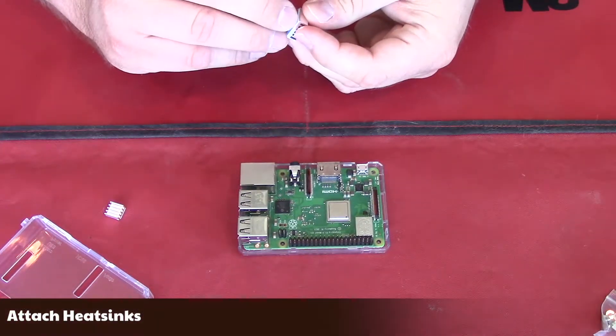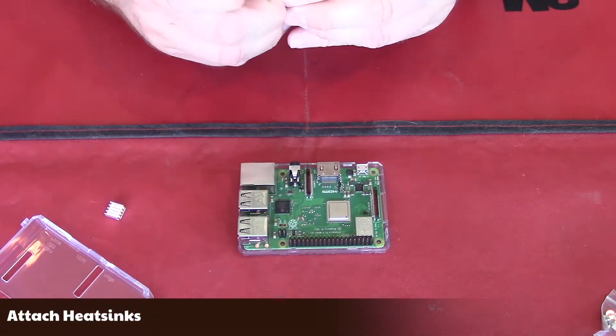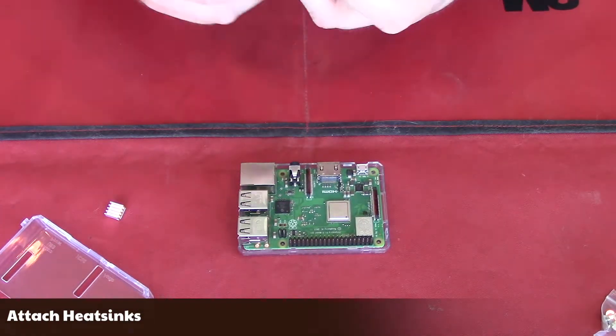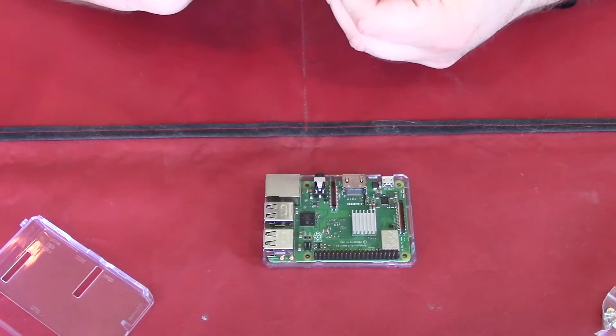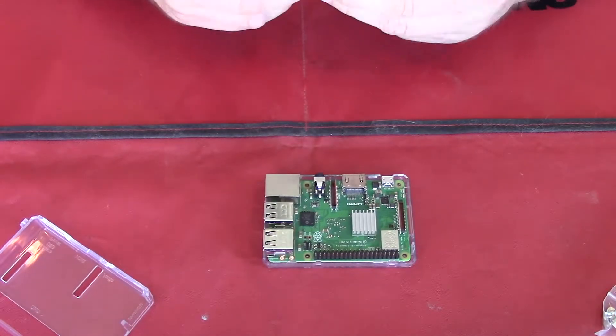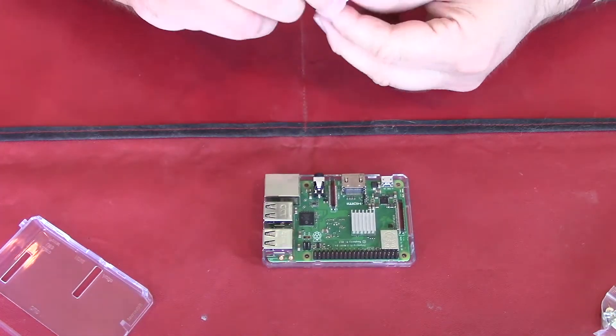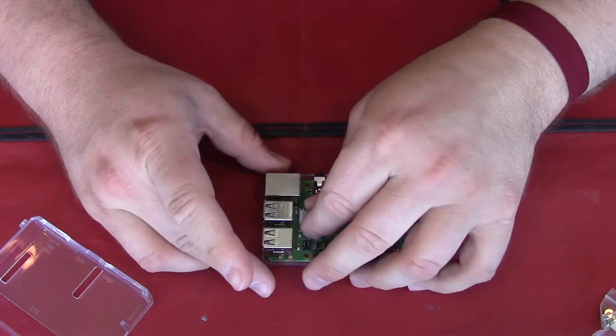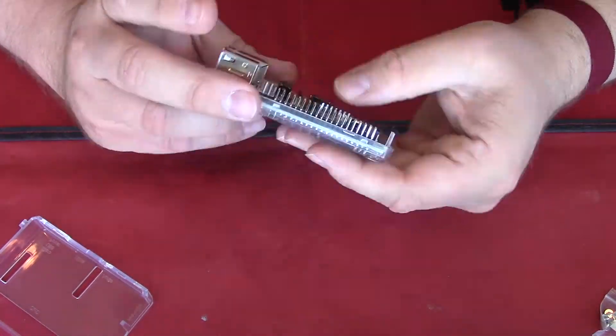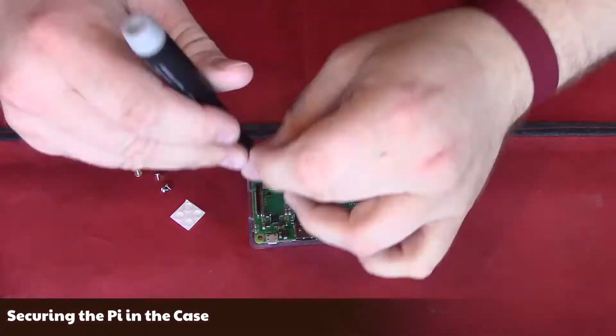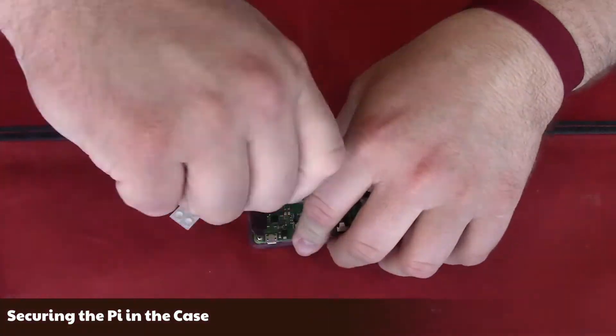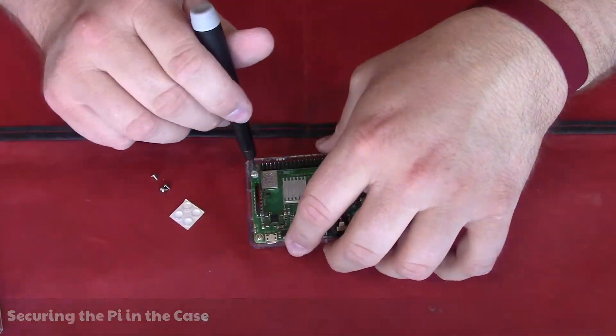Next, I will add the heat sinks. Even though the Raspberry Pi is fairly stable in the case, I am going to use the screws to secure it better.